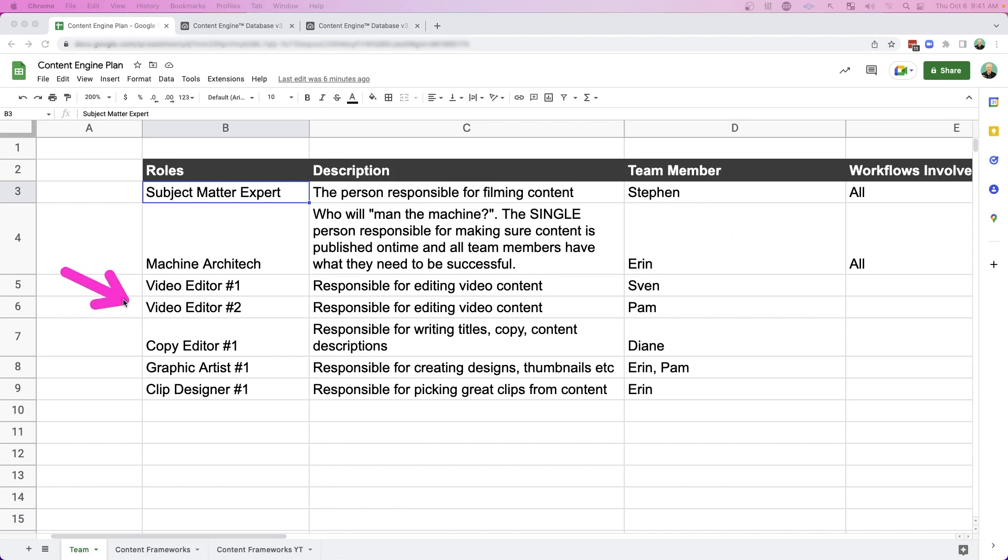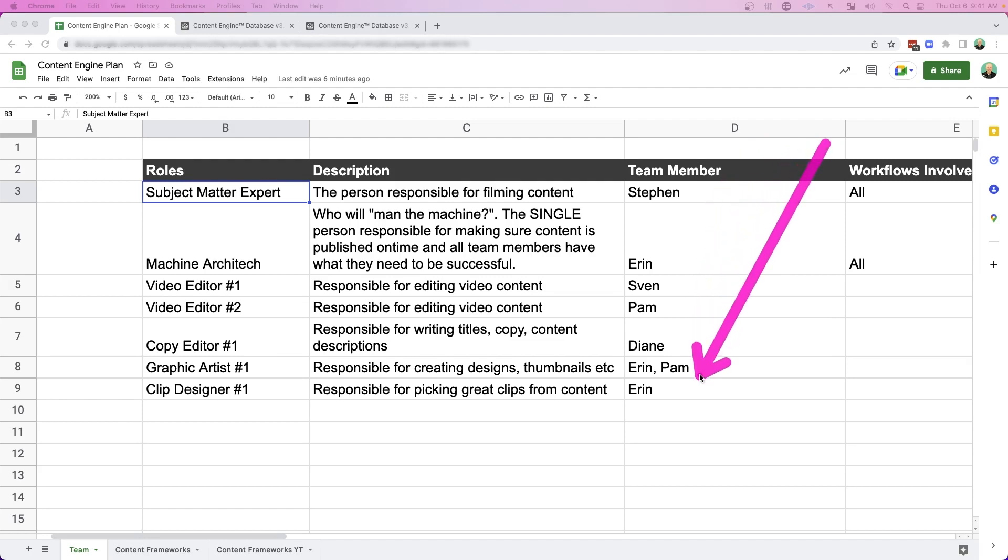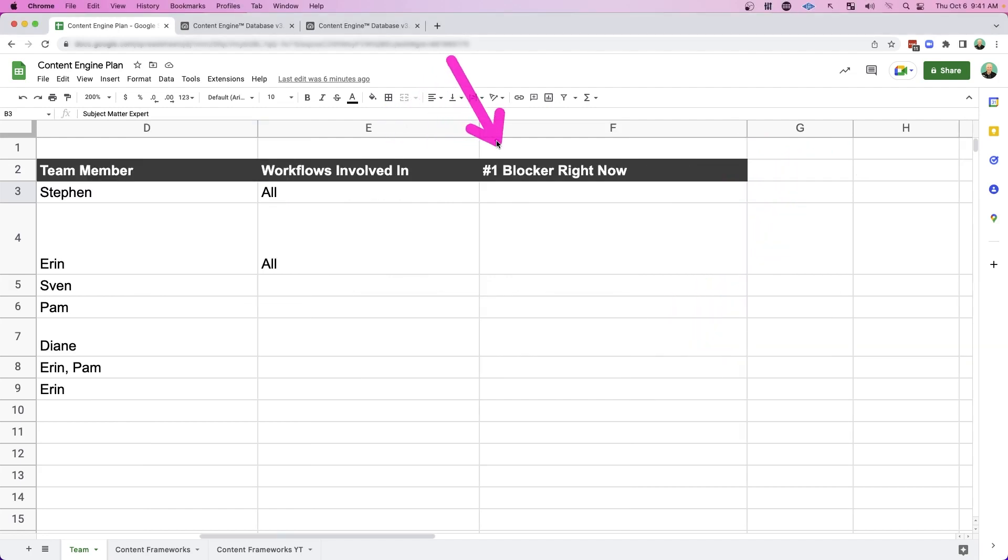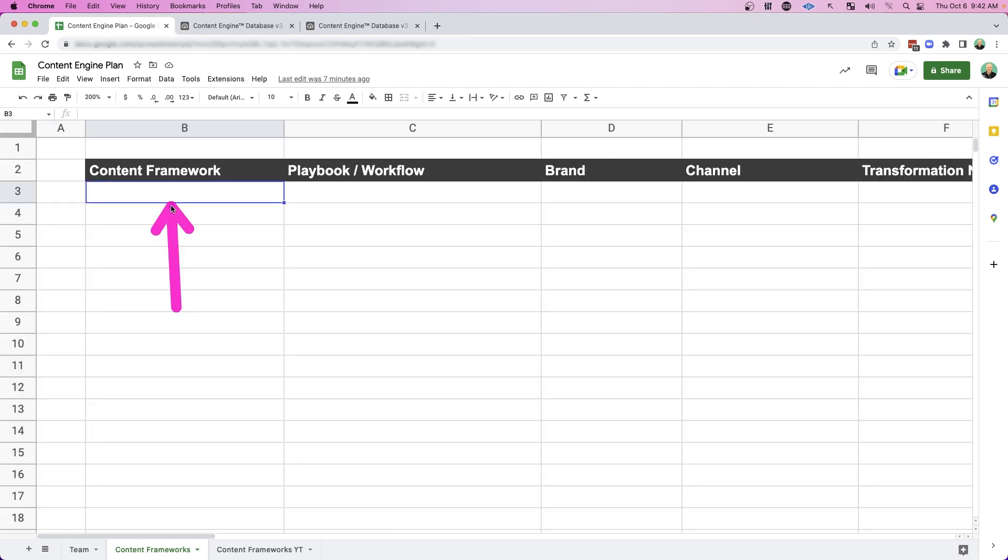And then you're going to have video editors, copywriter, graphic artist, and then someone that's able to pick clips from long form content to repurpose into short form content. I'm starting to call that person a clip designer and just go through and just map out who on your team is responsible for these various roles. We'll come back to these columns after we've mapped out a particular workflow. So I'll show you a real life example of how to fill this one out, but I want to go through each column first.